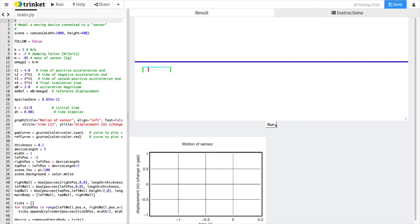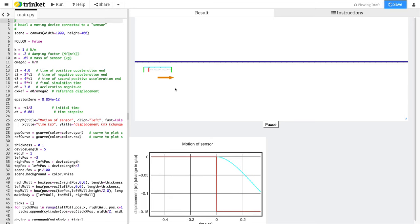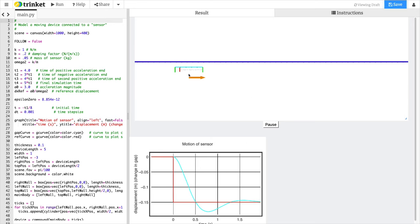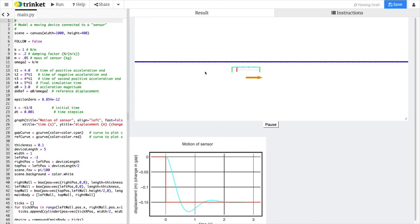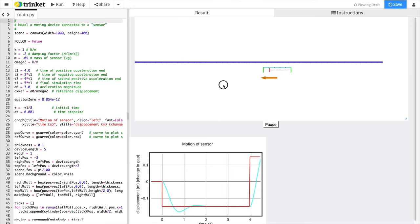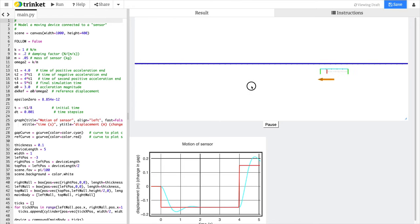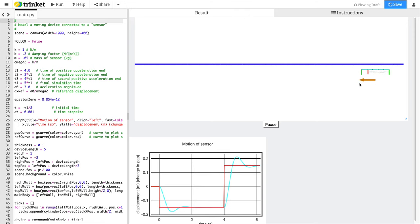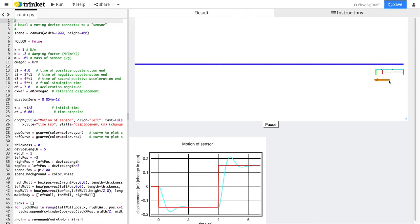When you turn the thing on, it kicks in some acceleration. The thing accelerates to the right, and you'll see the test mass is displaced a little bit left of where it was when it started. Then the acceleration switches direction.